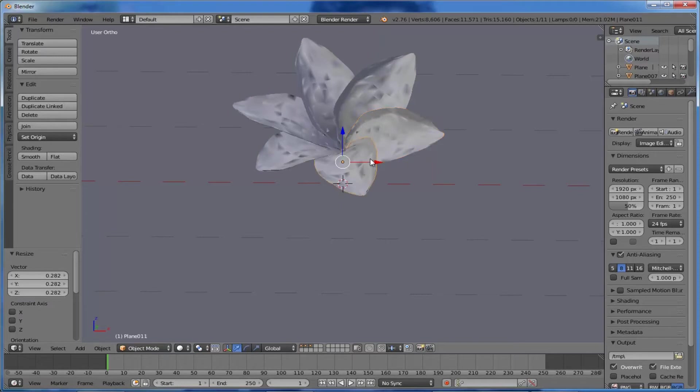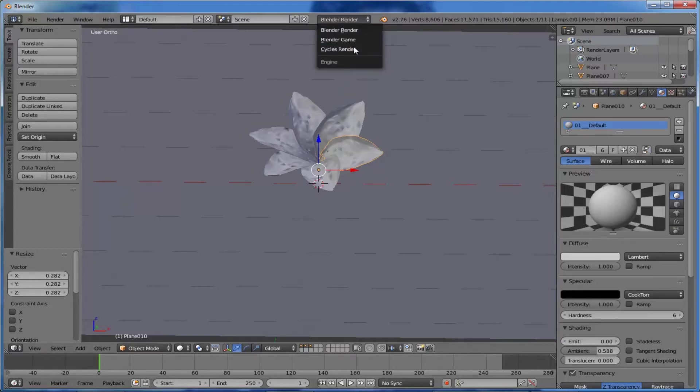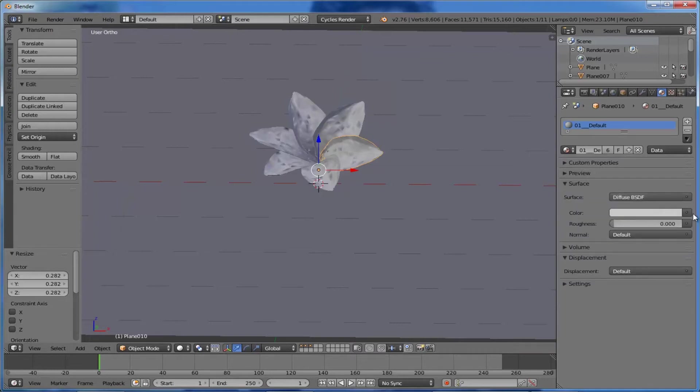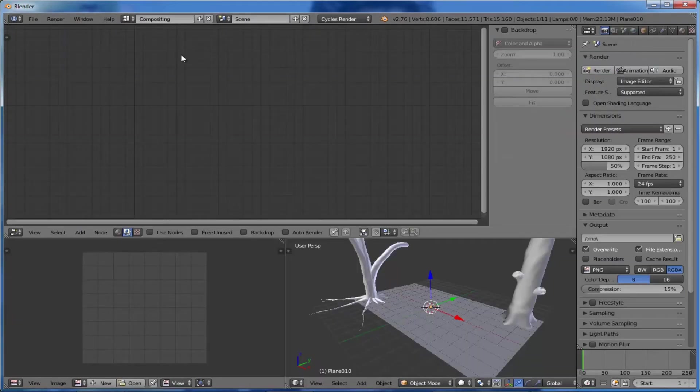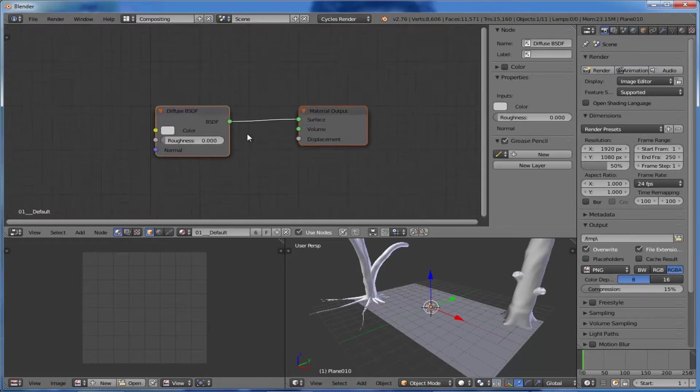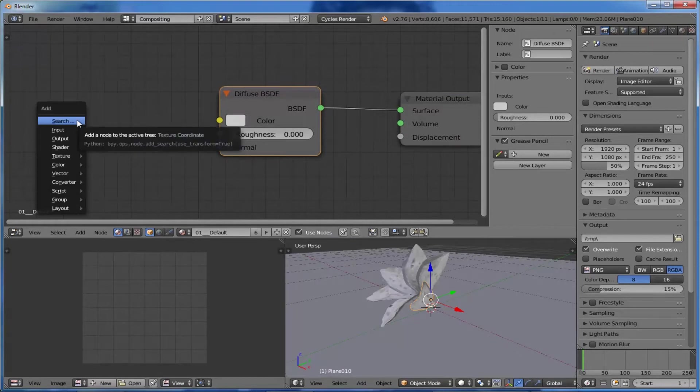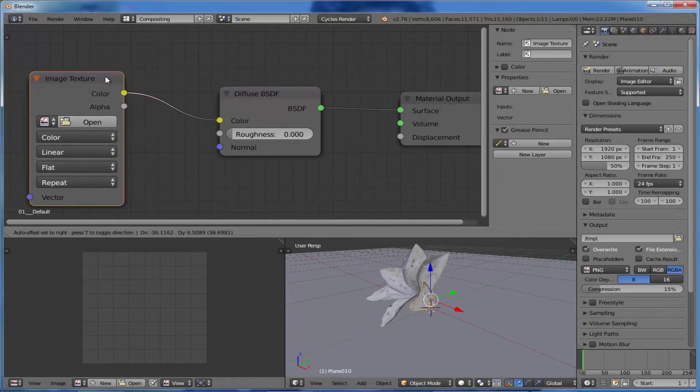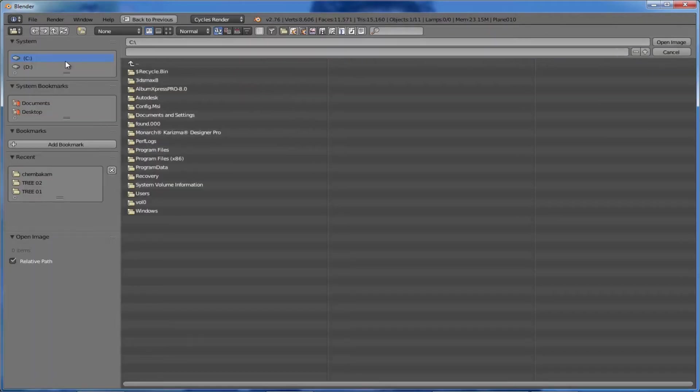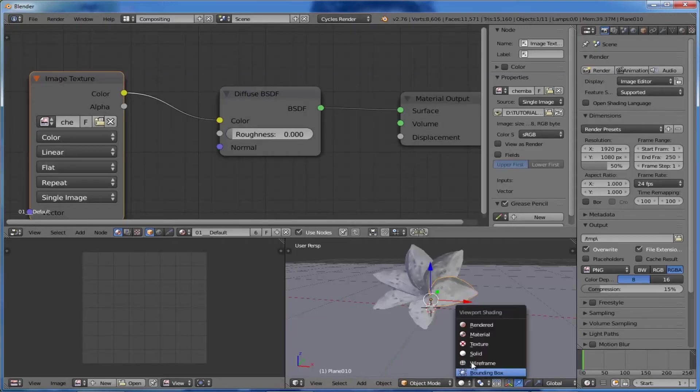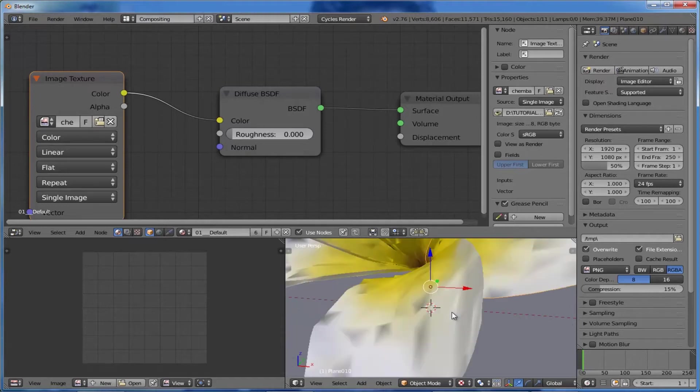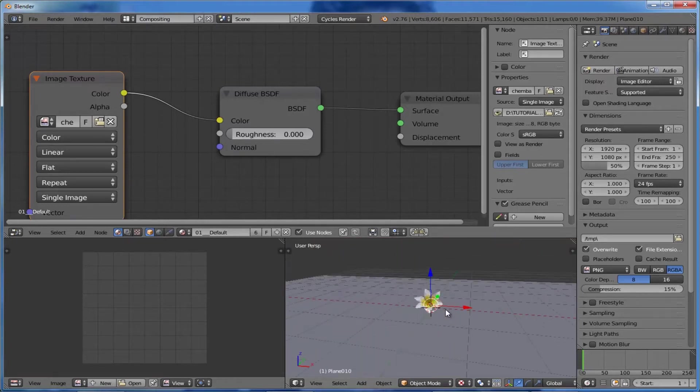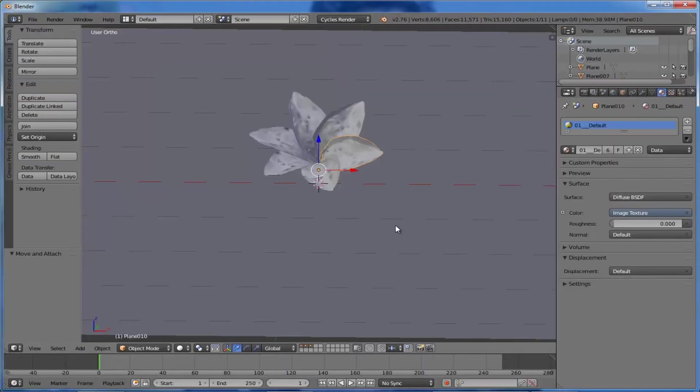First we need to texture the flower. Before doing that, set the rendering engine as Cycles and enable Use Nodes. Make the viewport as Composite. Click here on the materials - here appear our nodes. Place an image texture node and connect it to the color of the diffuse node. Choose our image texture. Change the viewport shading to Textured. We've applied the image texture - just have a look. Back to the default view.